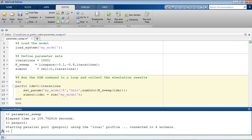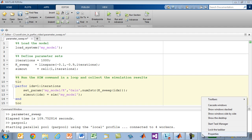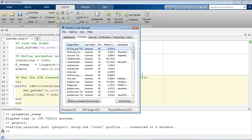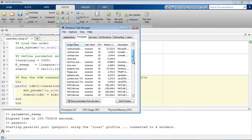In the Windows Task Manager, we can see the processes corresponding to the four MATLAB workers.